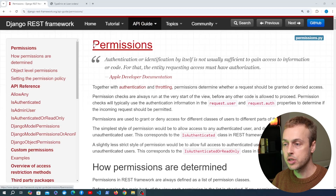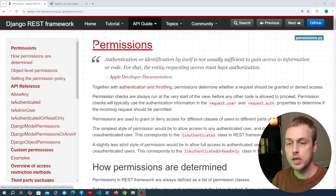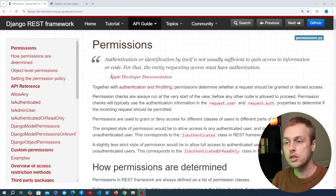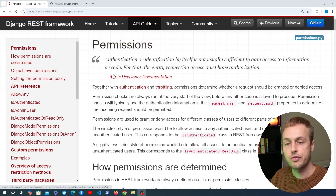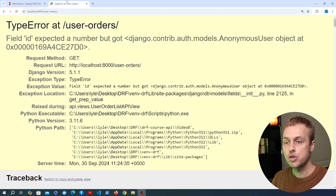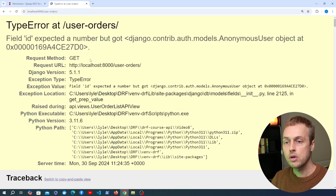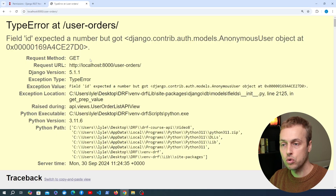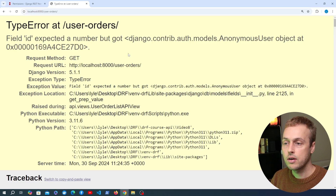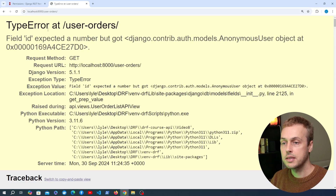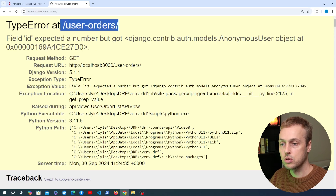In this video we're going to introduce permissions in Django REST Framework and see how we can create these permissions and tie them to the generic view classes. We're going to address this issue we saw in the last video where if we're getting a user's orders but there's no authenticated user in the application, we get a type error at the user orders endpoint.